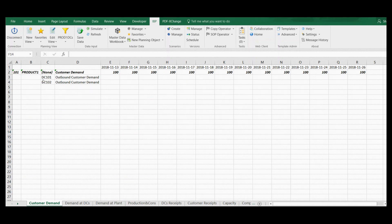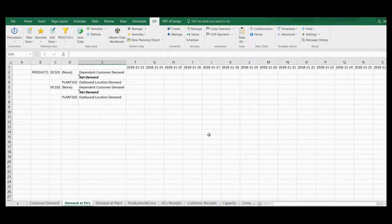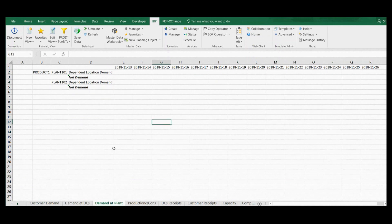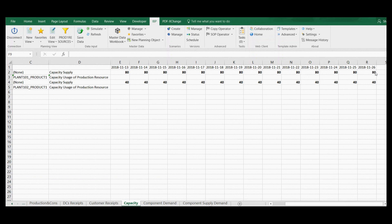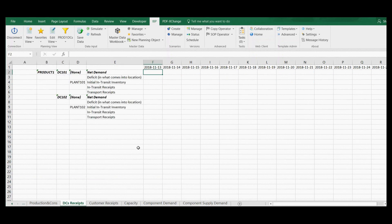For maximum clarity the planning views are simplified, with a separate planning view for each stage of supply planning calculations. First we have a planning view to see sales demand at customer level. The next planning view displays demand received at distribution centers level, and another one allows viewing demand at manufacturing plants level. This planning view shows production plan and plant consumption of components. There is also a planning view for capacity planning — note that plant capacity was entered manually.